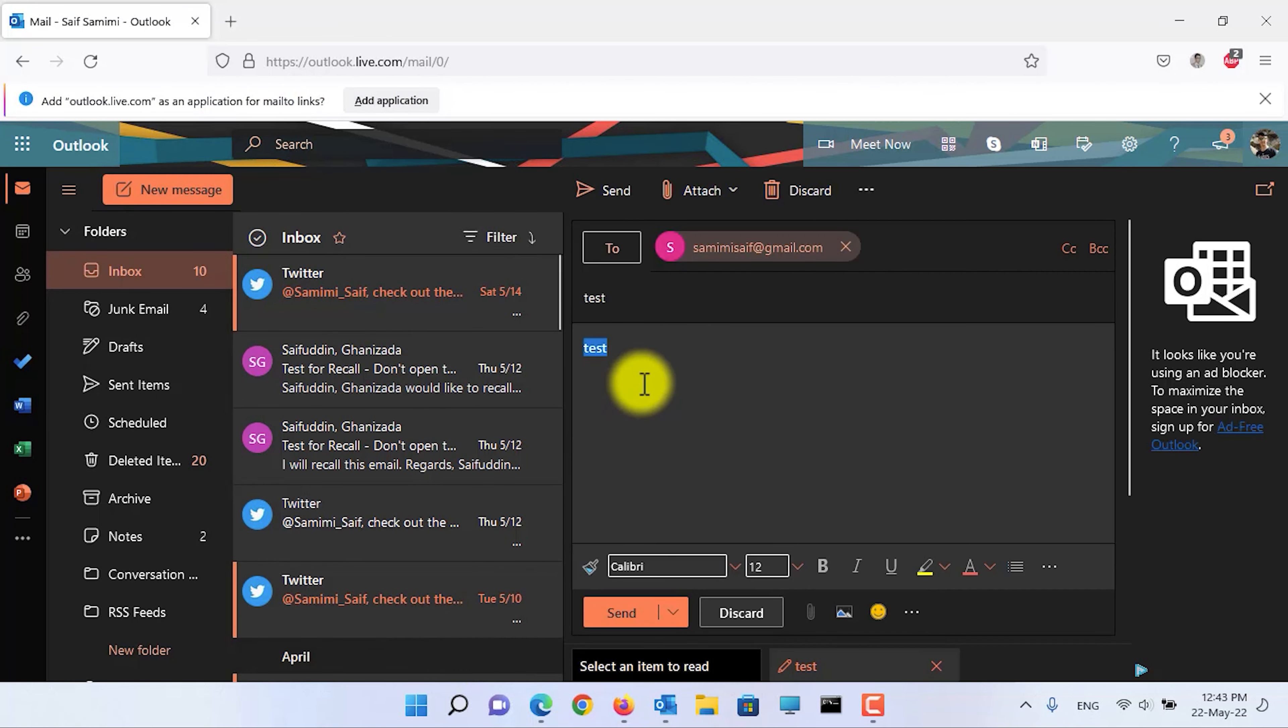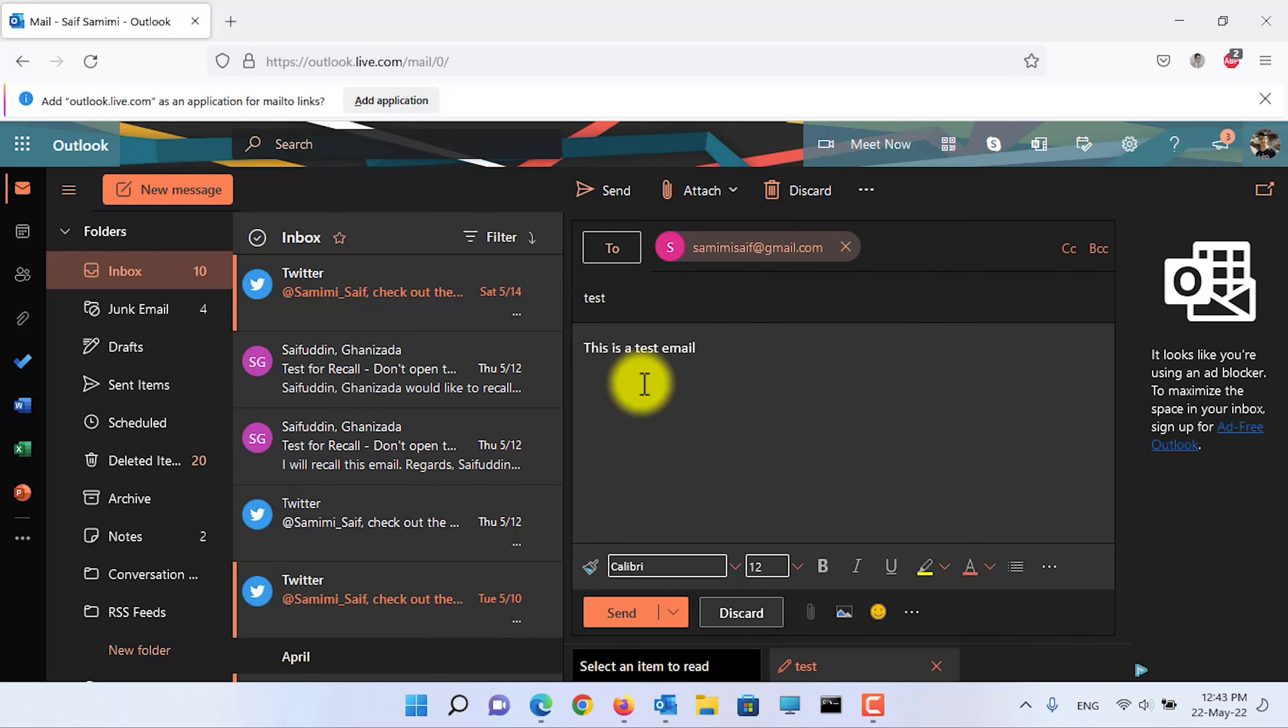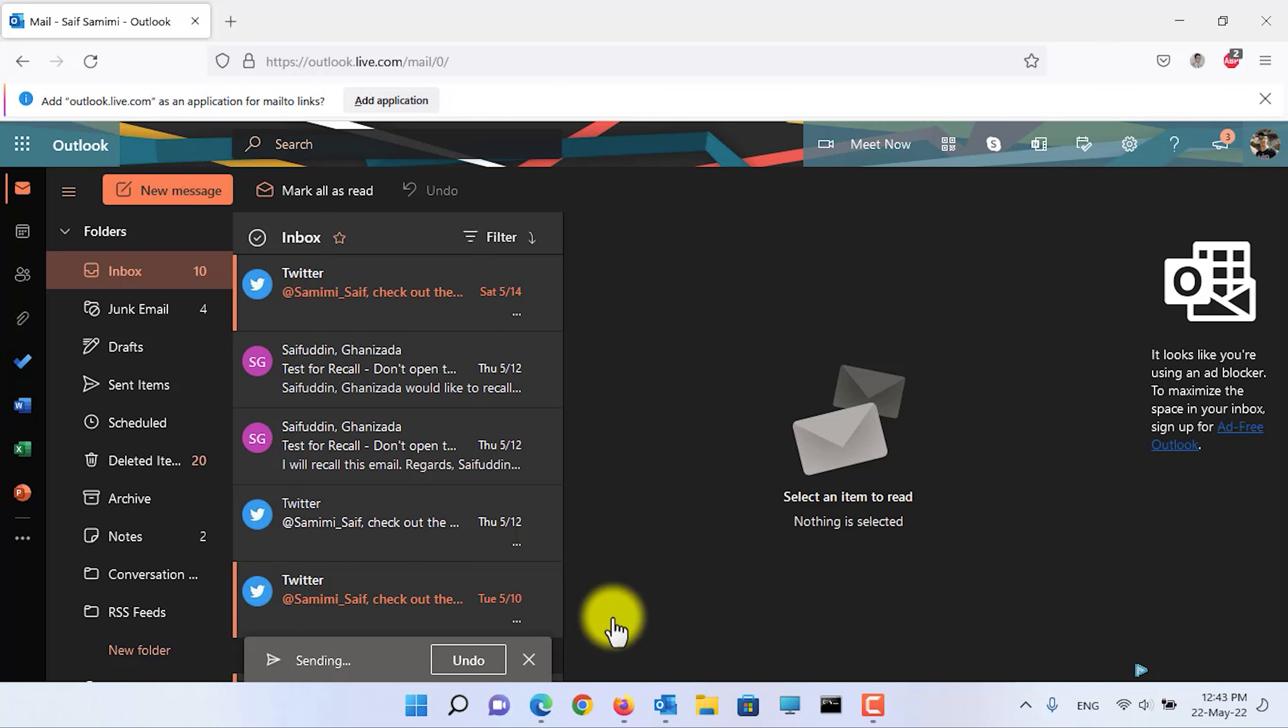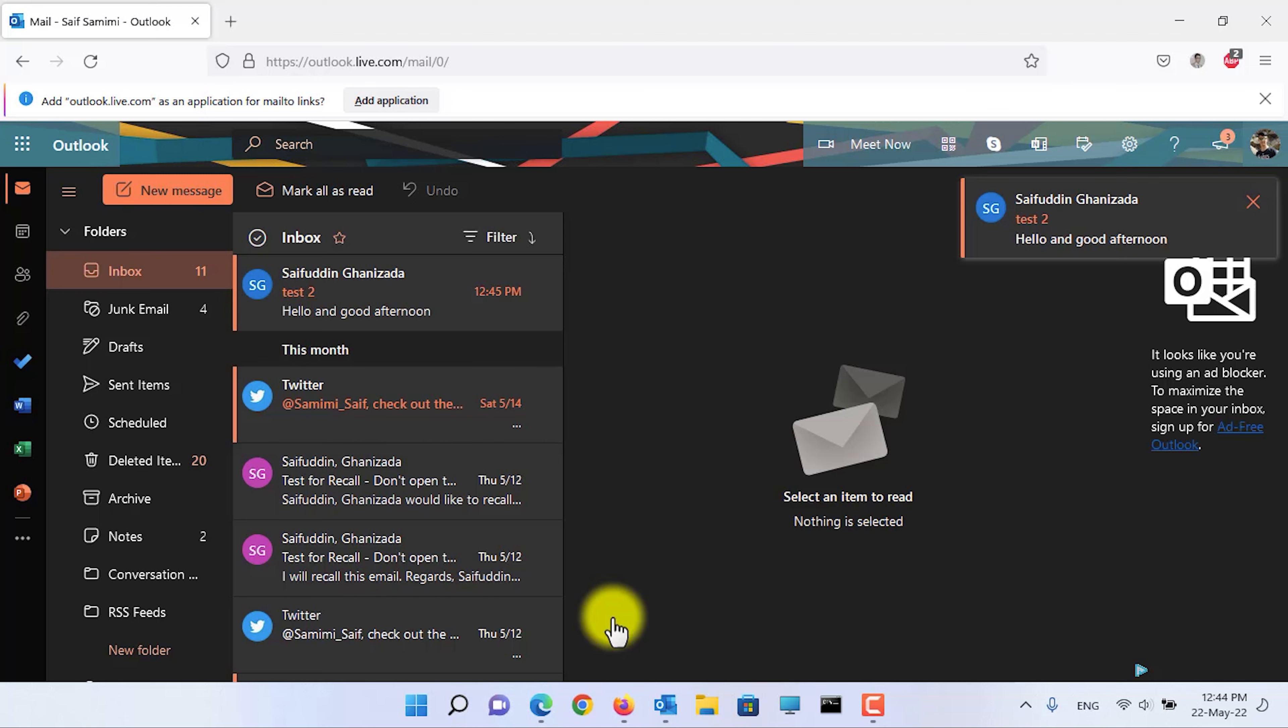Click on the undo button to unsend the email, then you can edit it and then you can send it again. And that's all for today guys. I hope this video helped you. Give it a thumbs up and share it with your friends. Don't forget to subscribe to our YouTube channel. I will catch you very soon with another tutorial. Till then, have a nice time.